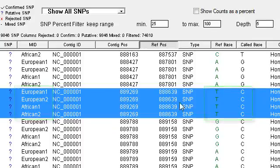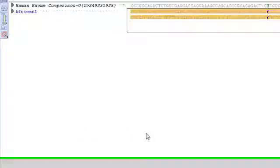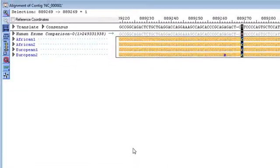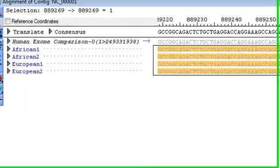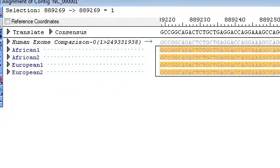Now, if I double-click on one of these rows, that will take me to that position in the alignment view, and then I can see that SNP within the context of each exome by expanding any of these samples.